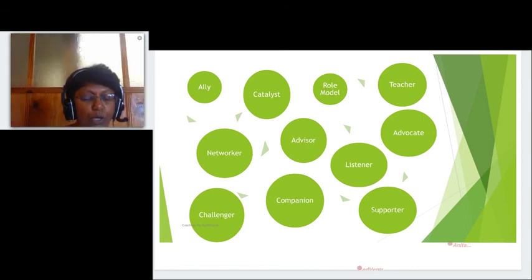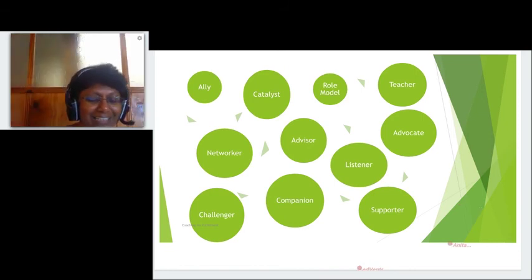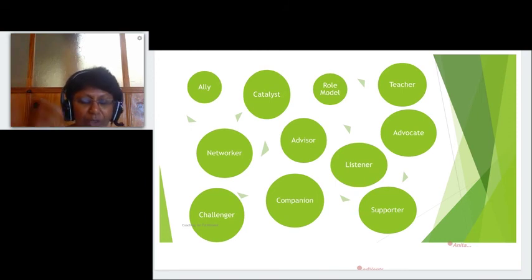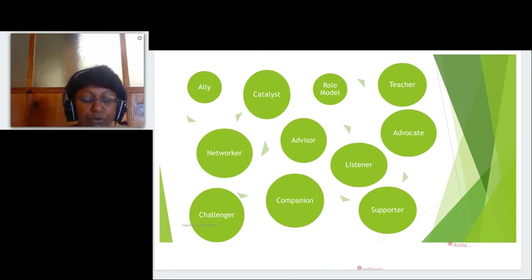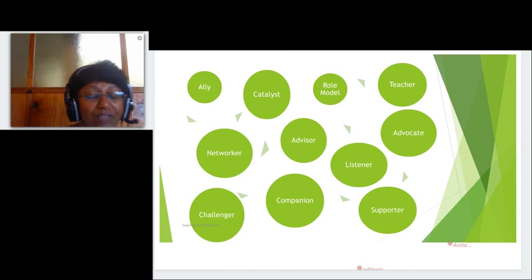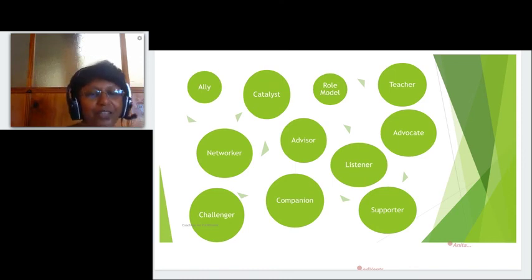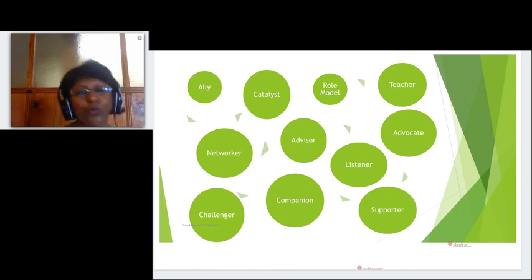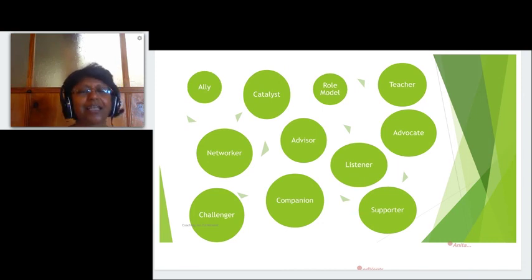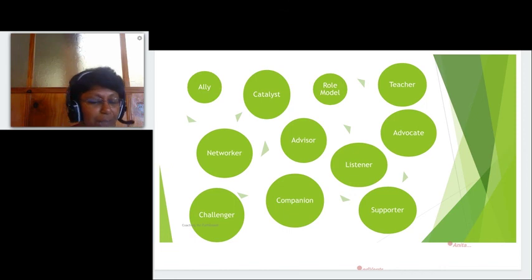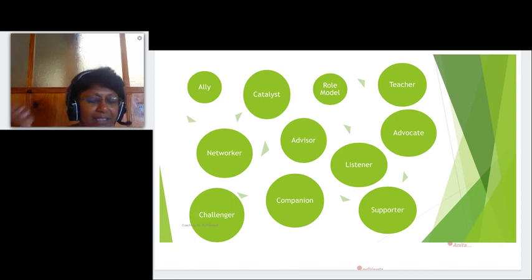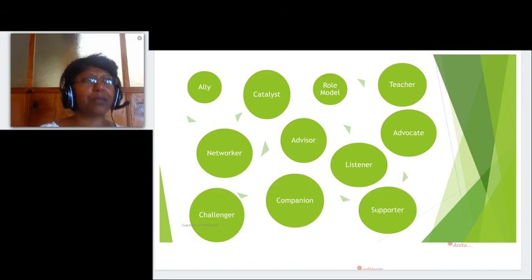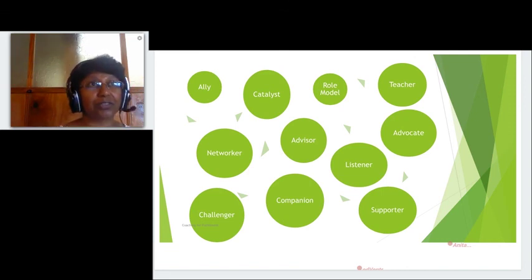You cannot just coach once and say it's done. It's a constant ongoing process. If you want to lose five kilos, you're not going to go to the gym once and say okay it's done. You need to go for one month, maybe more than one month, and constantly exercise and train until you reach there. Coaching is the same way—it's constant and it's ongoing. Throughout the career people can have different coaches.